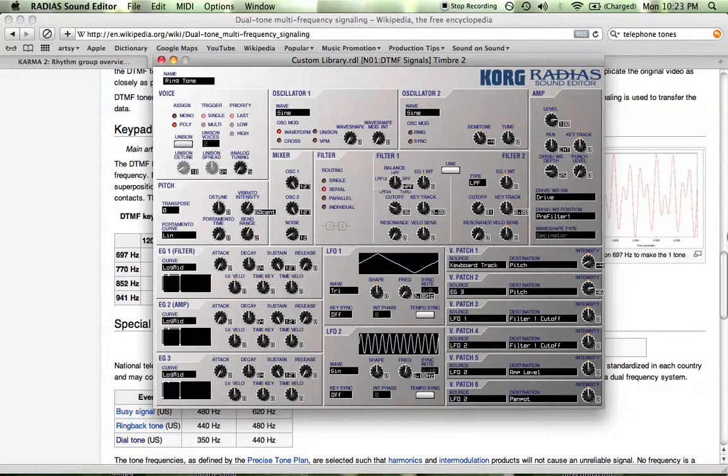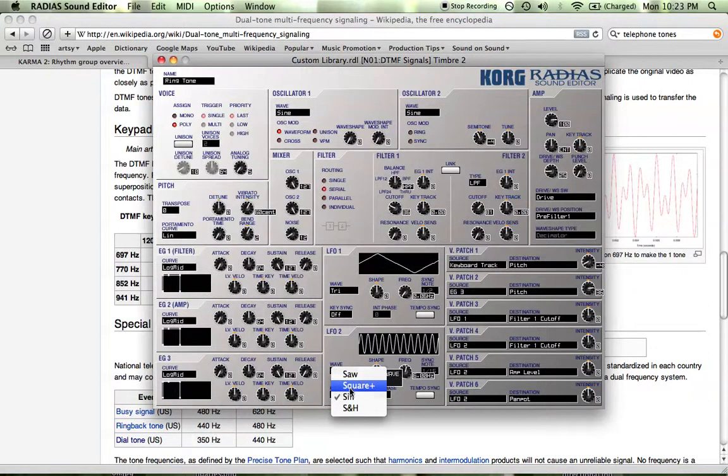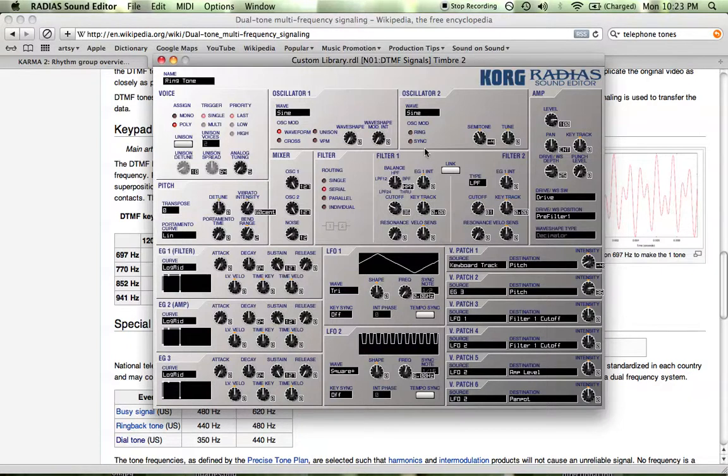So now that we have that, let's use a square plus wave to actually, you know what, before I get to that point, let's change this tone to a ring tone.